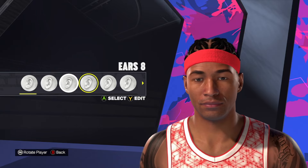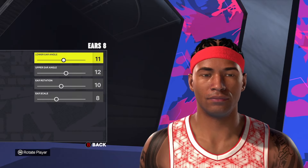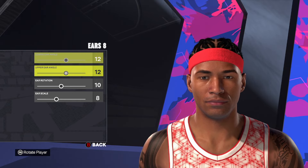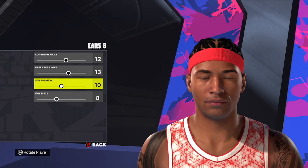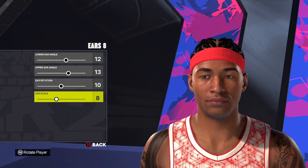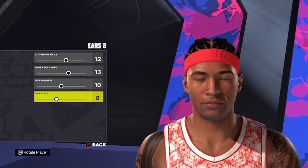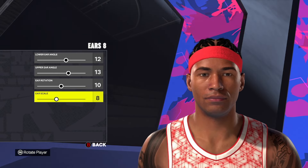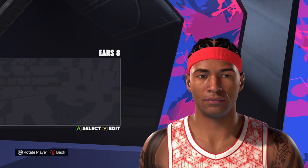For the ears on this one, we're going to use ear style number eight. And then starting at the top, I'm going to go 12, 13, 10, and eight. So that's ear style number eight, and then 12, 13, 10, and eight to make the ears on this AI face creation.